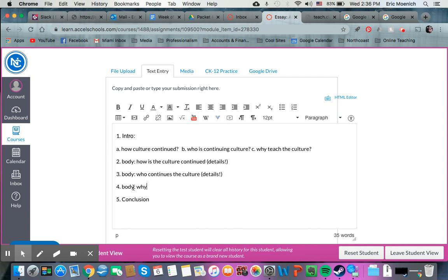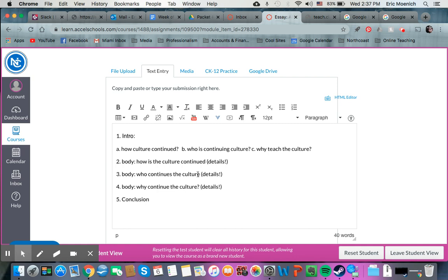Then the next body paragraph is going to be who continues the culture with your details, and the last body paragraph is why continue, I'm struggling with typing today, why continue the culture? Obviously with our details again. So then the conclusion is just wrapping up what you already wrote.